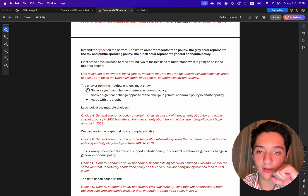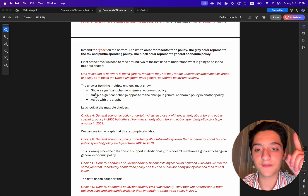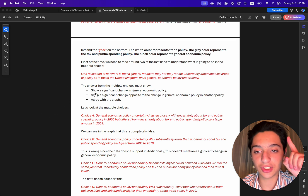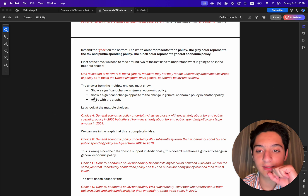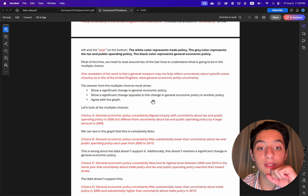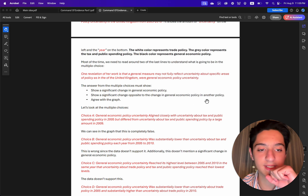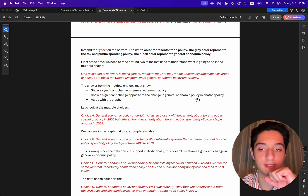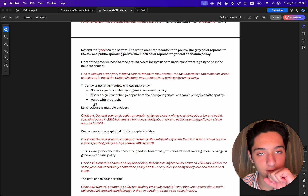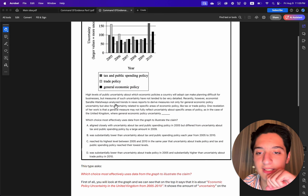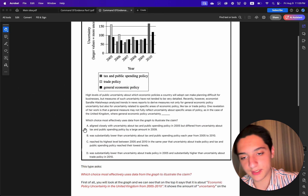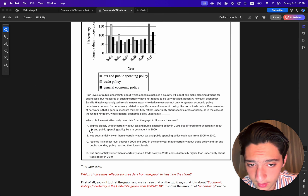We understand that the correct answer from the multiple choices must: first, show a significant change in general economic policy; second, show a significant change opposite to the change in general economic policy in another policy; and third, agree with the graph.